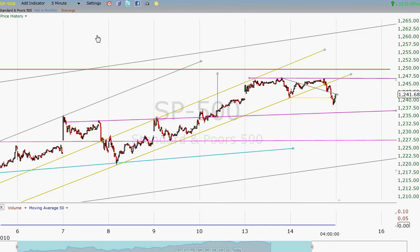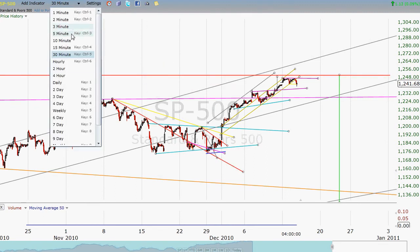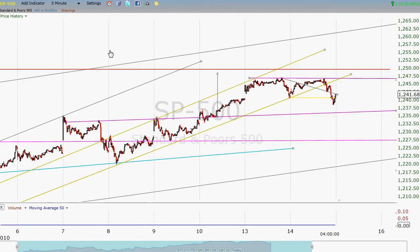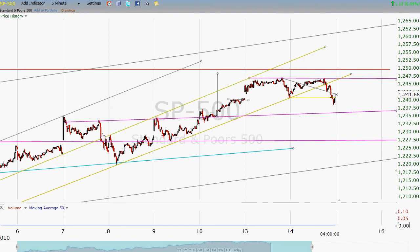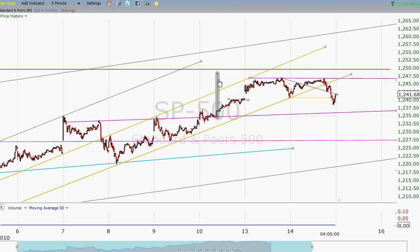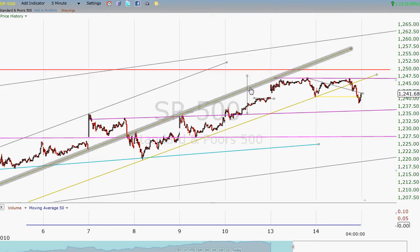We started getting into some finer details. We looked at a channel that went up very nicely defined for about nine weeks. This was the lower line of that channel, and this was the upper line. Then we broke down below the channel, consolidated, and made another consolidation in the form of an inverse head and shoulders. That broke out, but that pattern did not quite make it — it did not go quite as high as it should have.